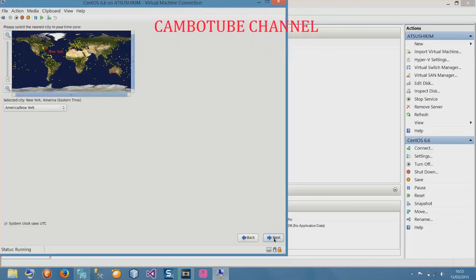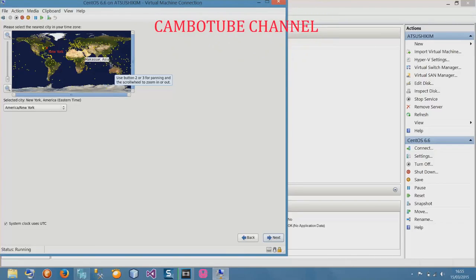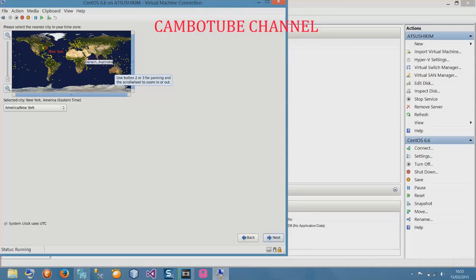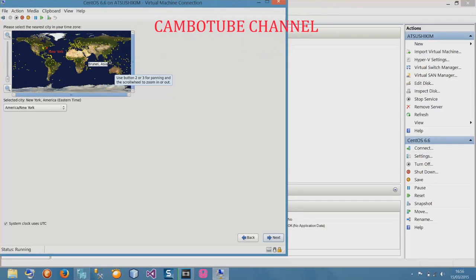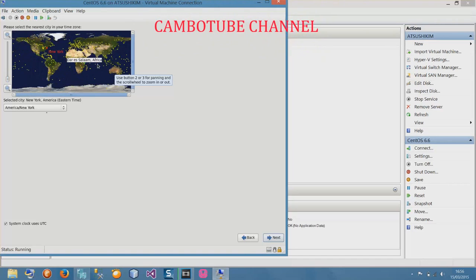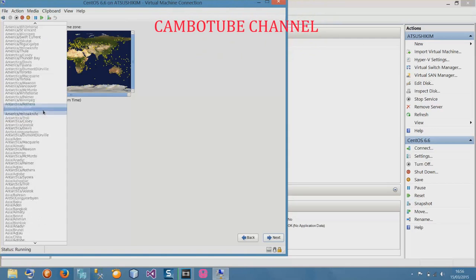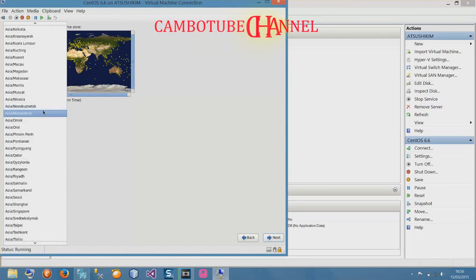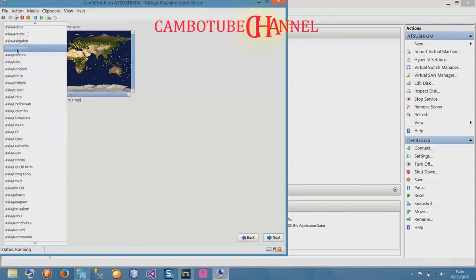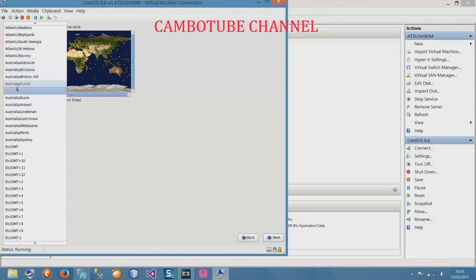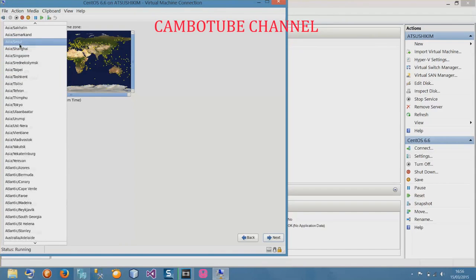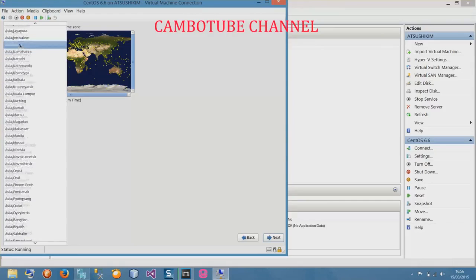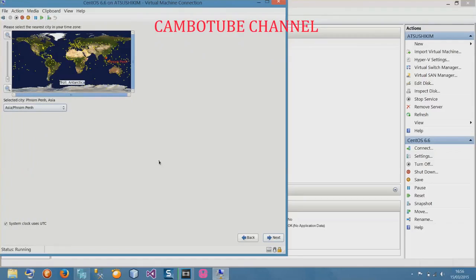Choose your location. I am now in Cambodia. Let me find Cambodia in Asia. Searching through the list... Phnom Penh. Select Asia Phnom Penh and next.